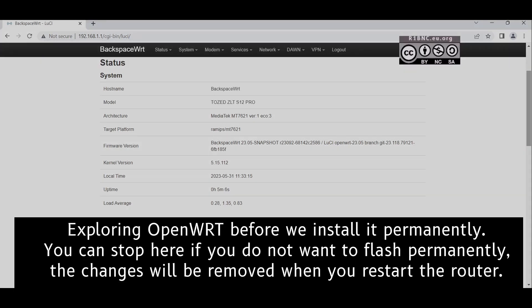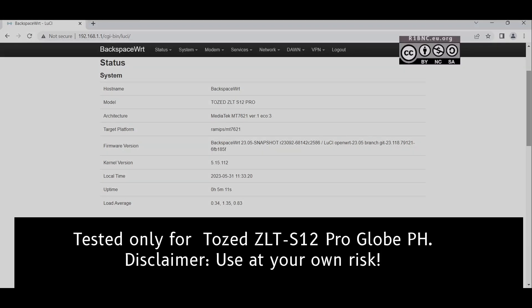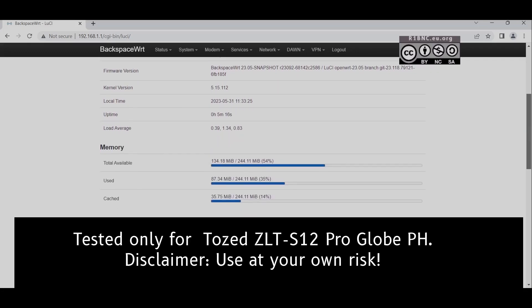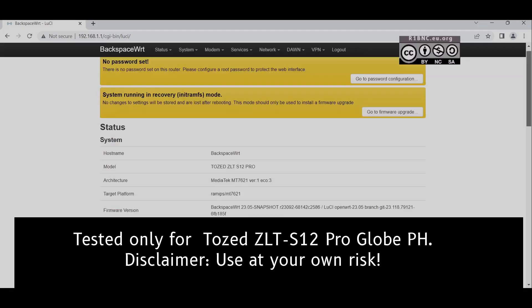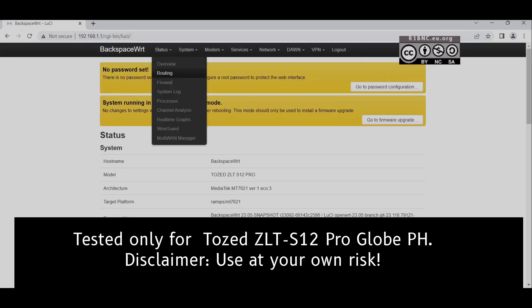Please note that we have tested this only on the Globe ZLTS 12 Pro. If you have any other devices, you can try it yourself, but again — disclaimer — we are not liable if you have a broken device.